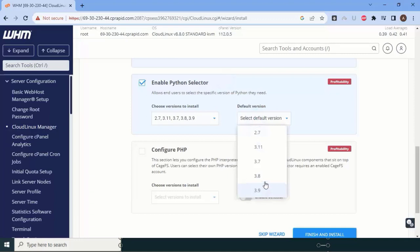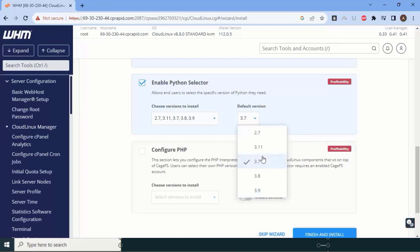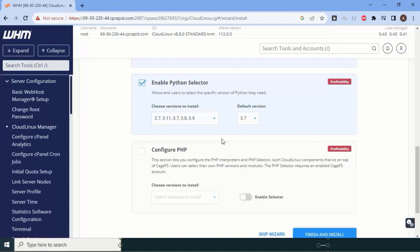I'll keep Python 3.7 as my default because my project requires it. It is totally up to you, but make sure to keep at least two lower versions available, not just the latest, because some users' projects may not work on newer versions and they may not know how to change the Python version.